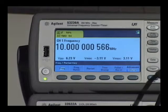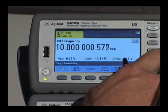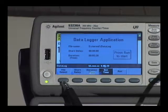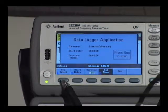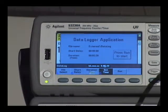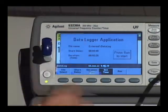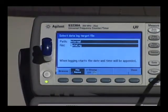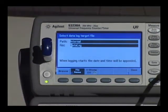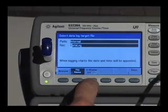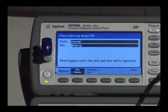Then select the data logger key. You're presented with the file select, which allows you to take a USB drive, select a time stamp on or off, and set the file name.